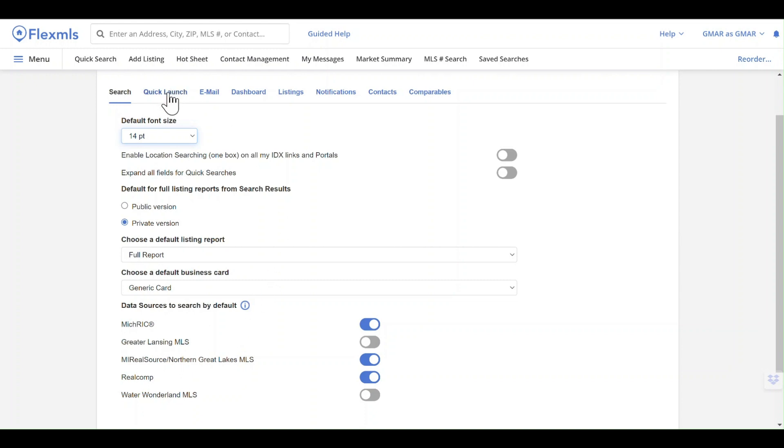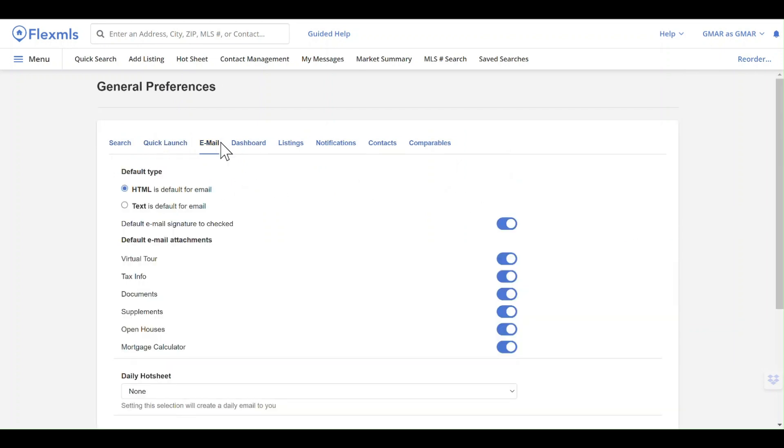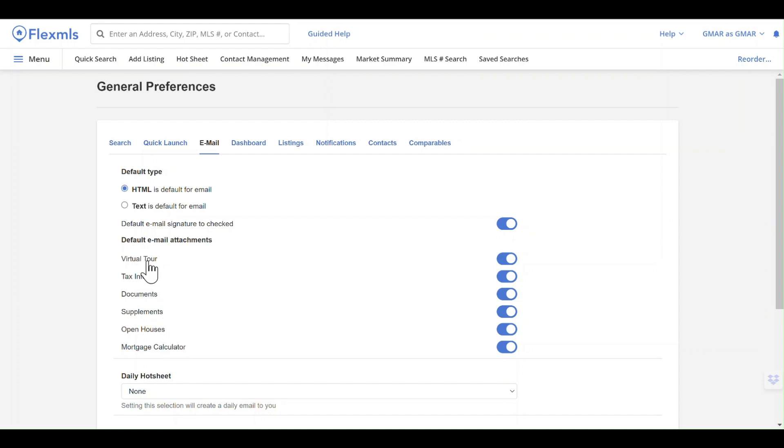The other things we want to talk about are the quick search options for showing the MLS first, setting email preferences—HTML is usually the default—and the kinds of attachments. When we send things out, if these are available for an individual listing or property, they will be attached to the email as a default.